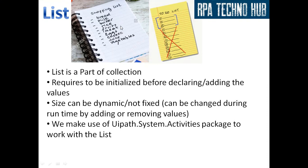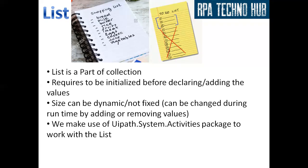What is list? In general life we prepare so many lists and while preparing the shopping list, we list down all the items that are required to be purchased. And while preparing that, you may add items to it or delete items from it based on your need. And this is pretty much similar to the list in UiPath wherein the size of list can be changed by adding or removing the values from it during runtime. So the size can be dynamic or not fixed.